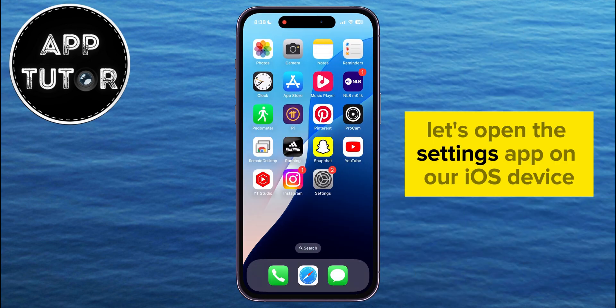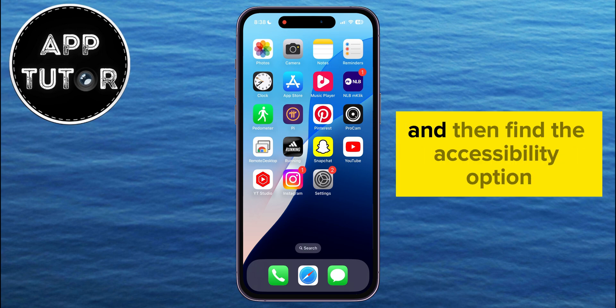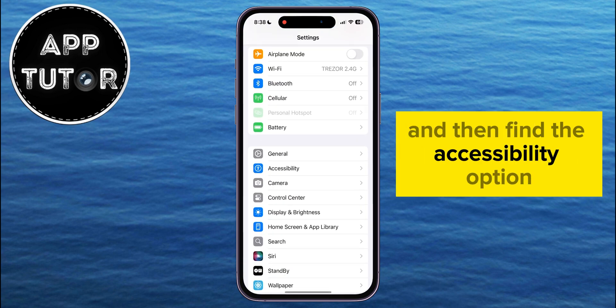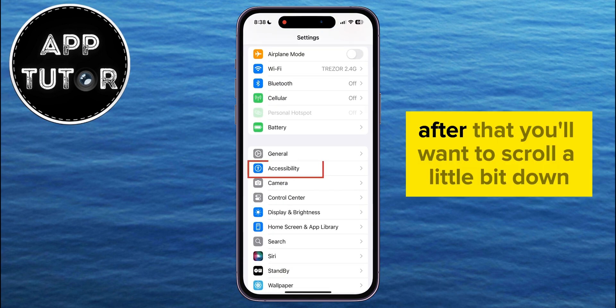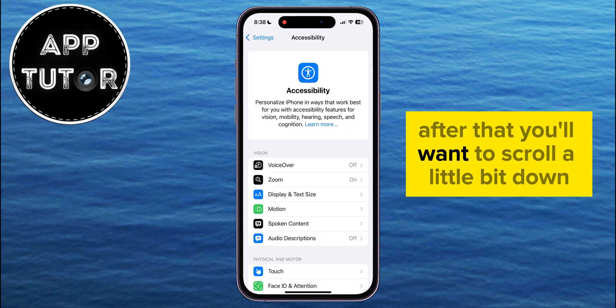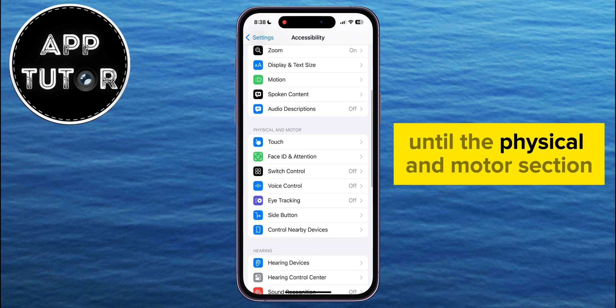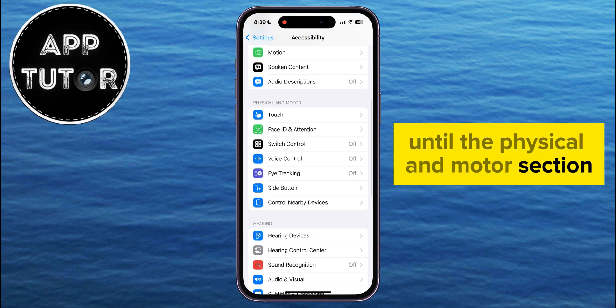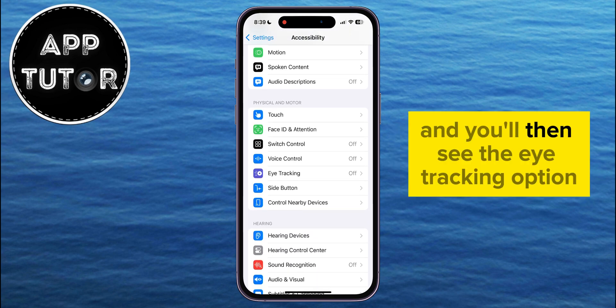Let's open the Settings app on our iOS device and then find the Accessibility option. After that, you'll want to scroll a little bit down until the Physical and Motor section, and you'll then see the eye tracking option.